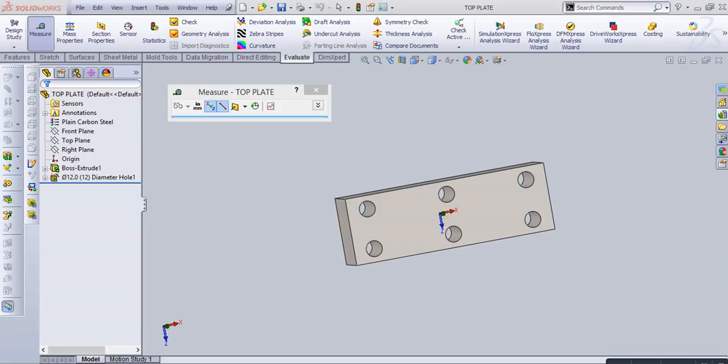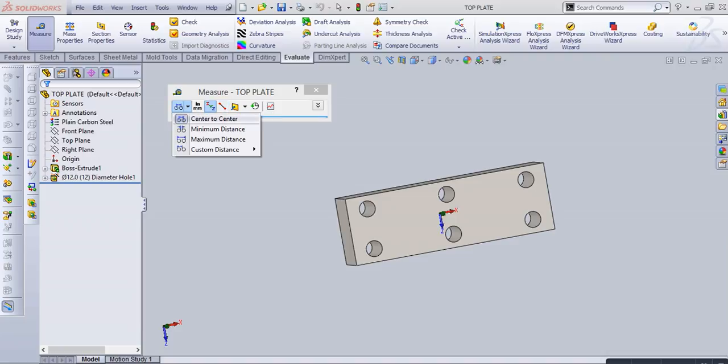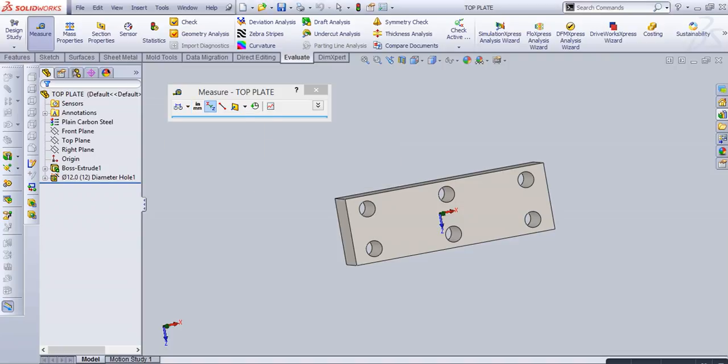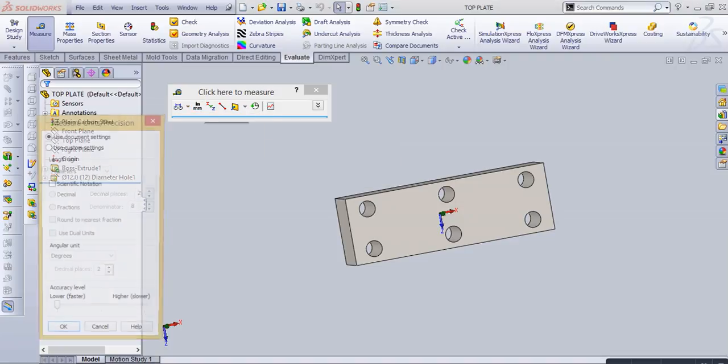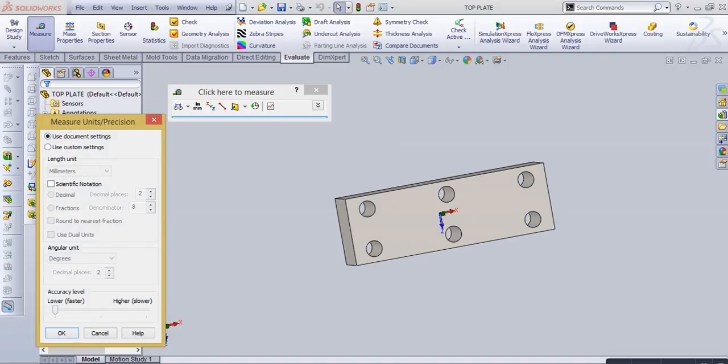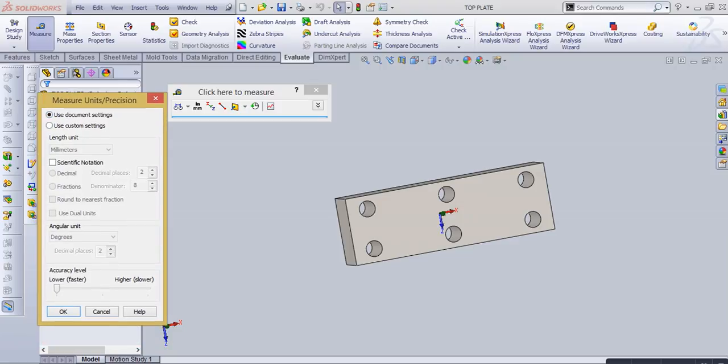First options in the measure toolbar are center to center, minimum distance, maximum distance, and custom distance. Second is unit and precision, which currently shows use document setting, which is what we are using in our sheet.